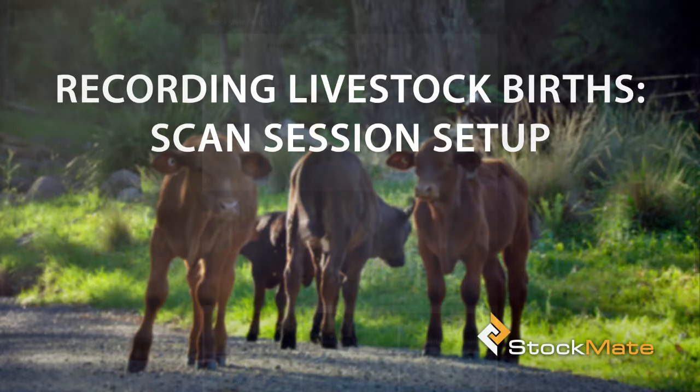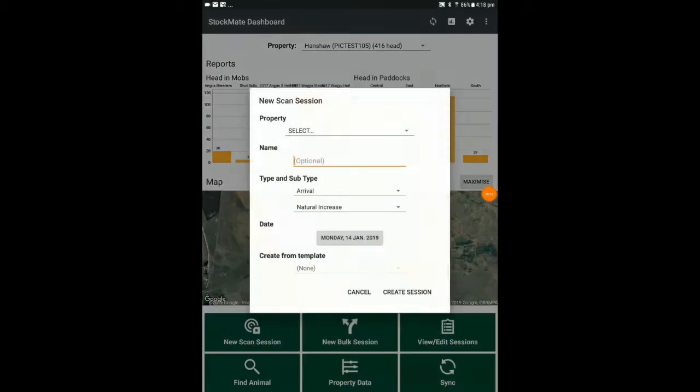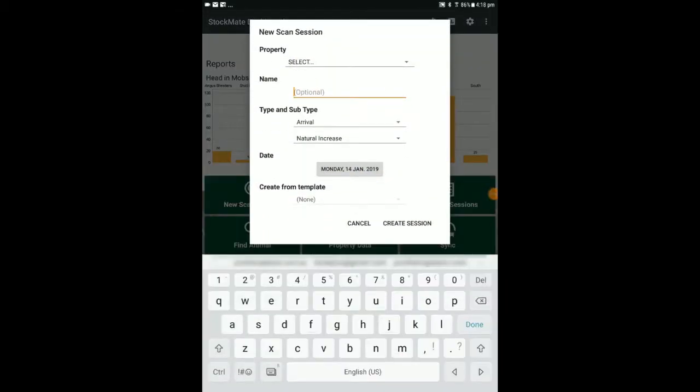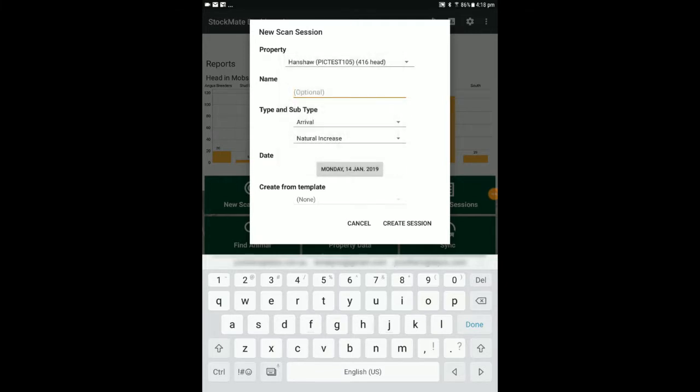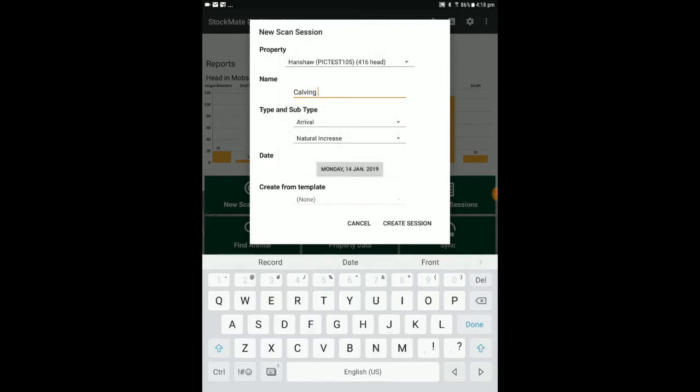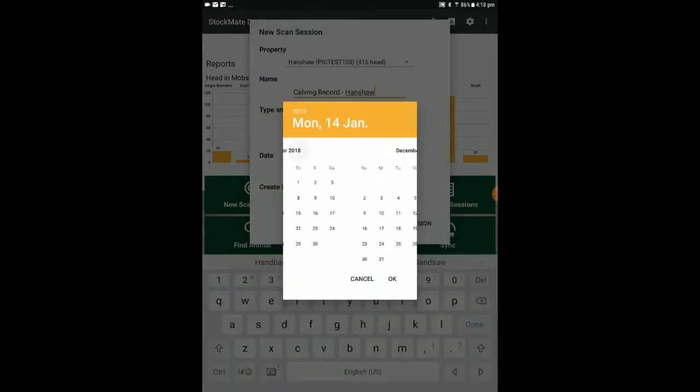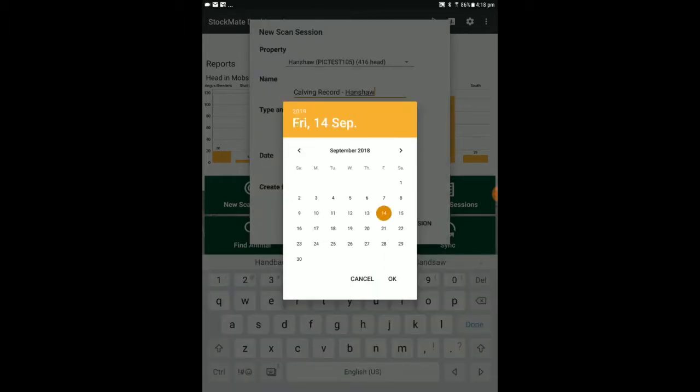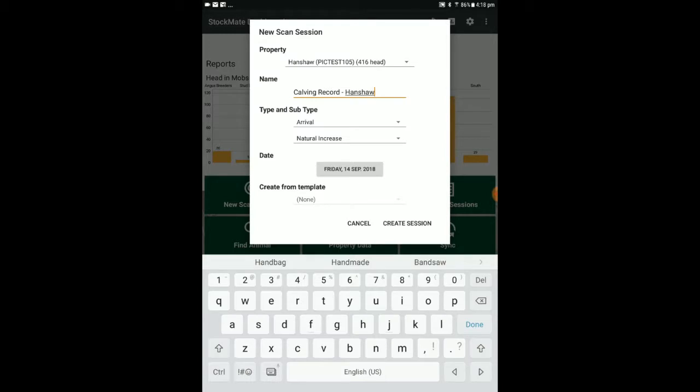We will start by setting up a scan session on the tablet to record livestock births. Select New Scan Session. In this instance, we will set the property to Handshaw and name our session Calving Record. It will be an arrival session with the subtype Natural Increase. Select Create Session.